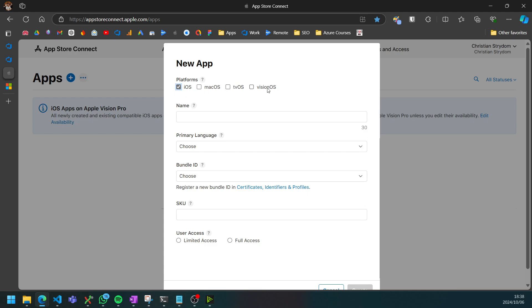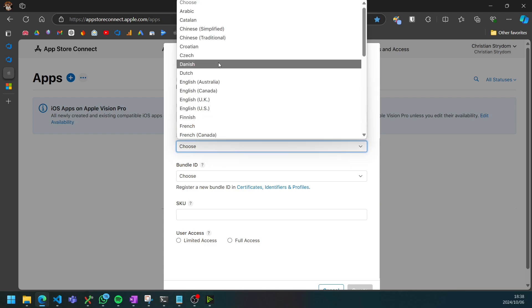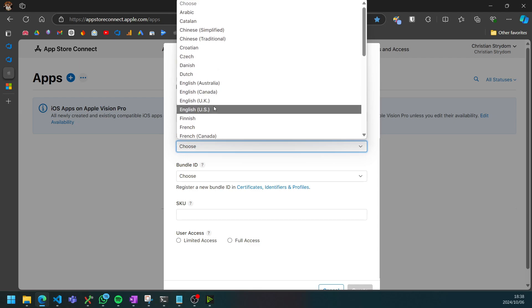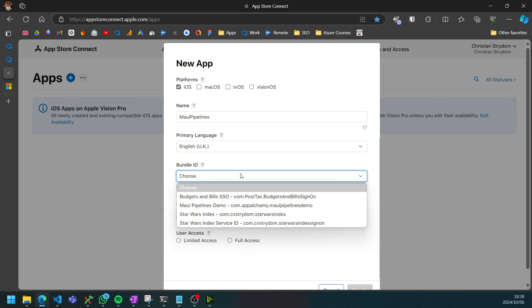We want to release to iOS in this case, unless you're targeting one of the other platforms. Then you can just give it a name. You have to choose a primary language. I'm just going to choose English UK.